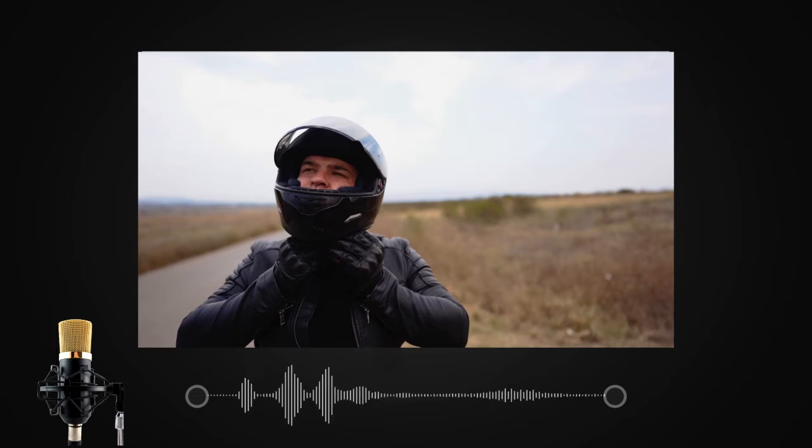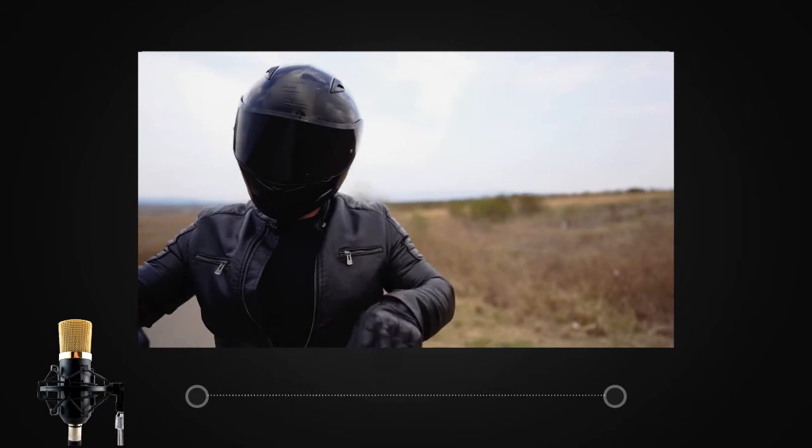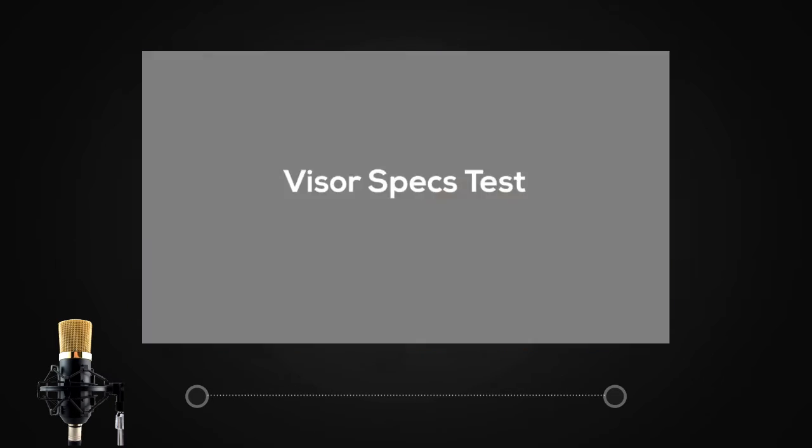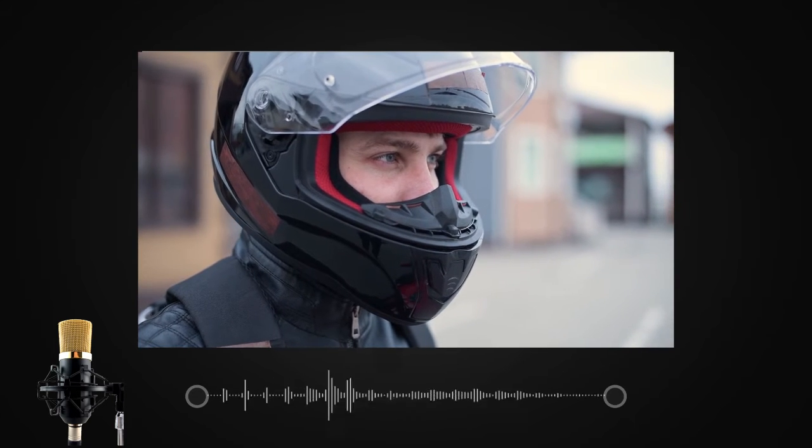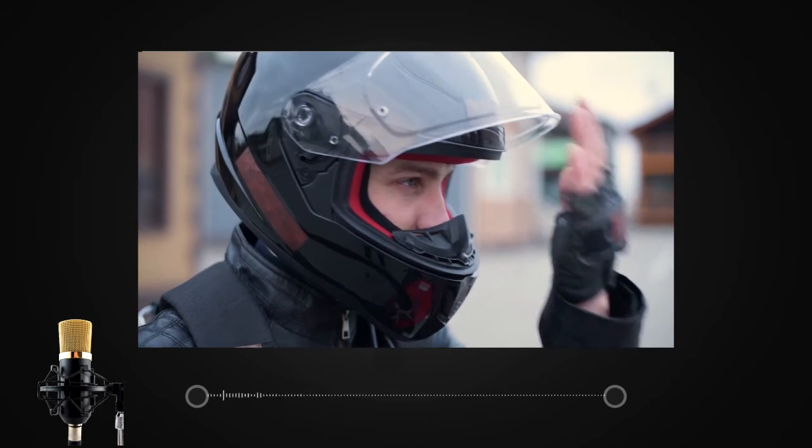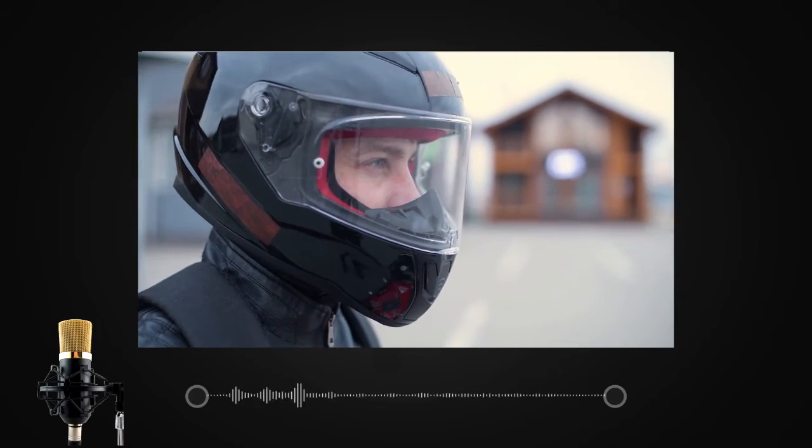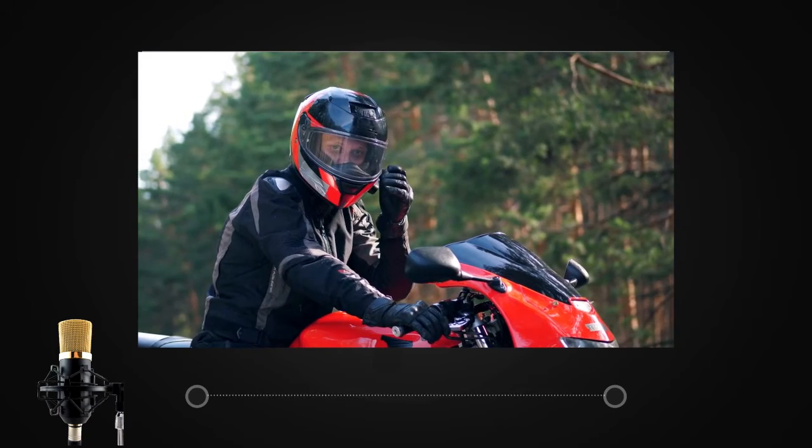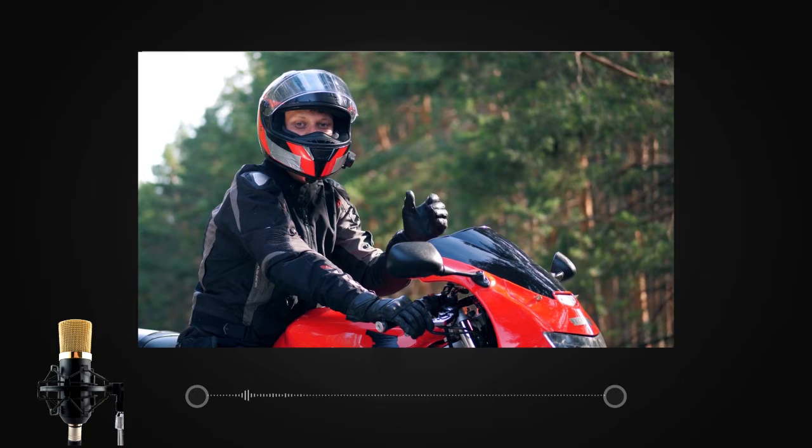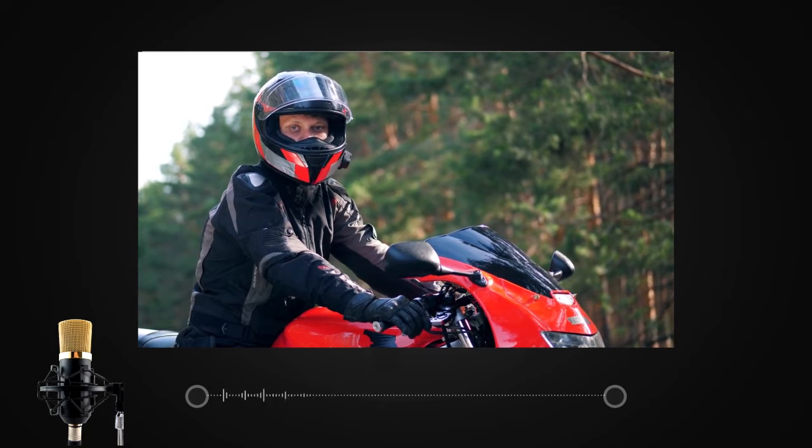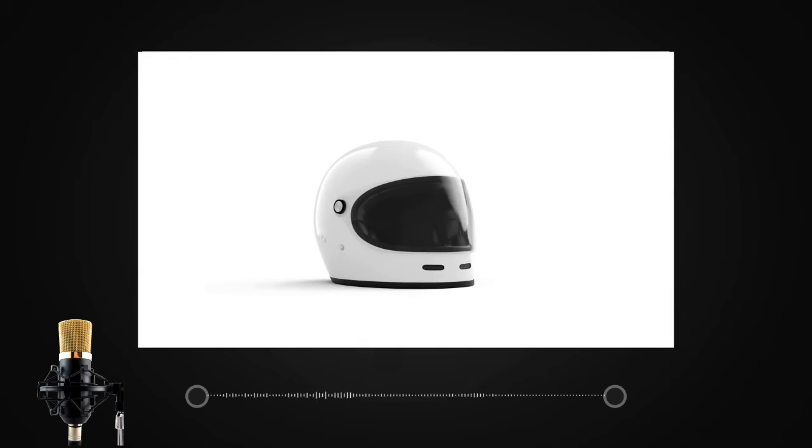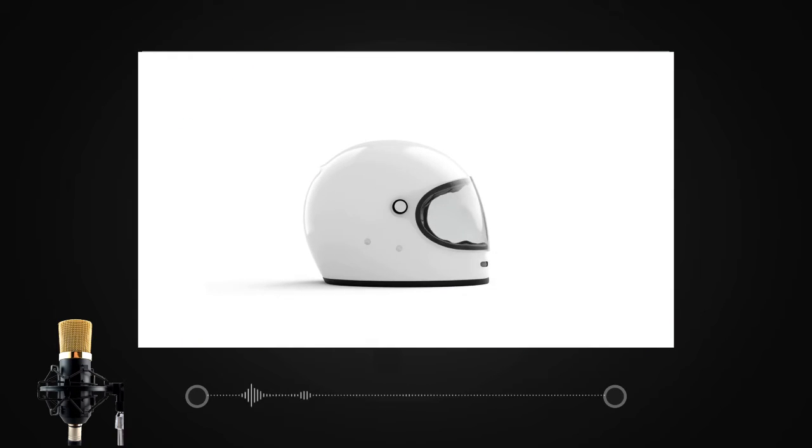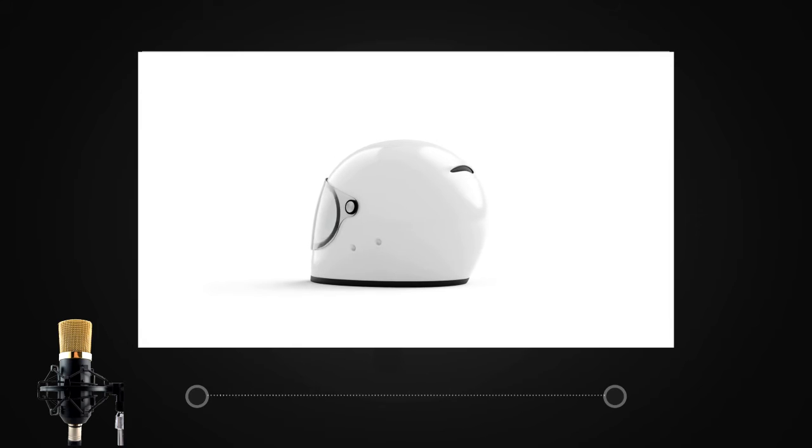The next test is called the visor specs test. The visor's removability and devices lifting the visor are checked. A visor should be strong as well as easily detachable in case of an easy situation. These tests are performed to make your helmet safe in case you end up in a collision.